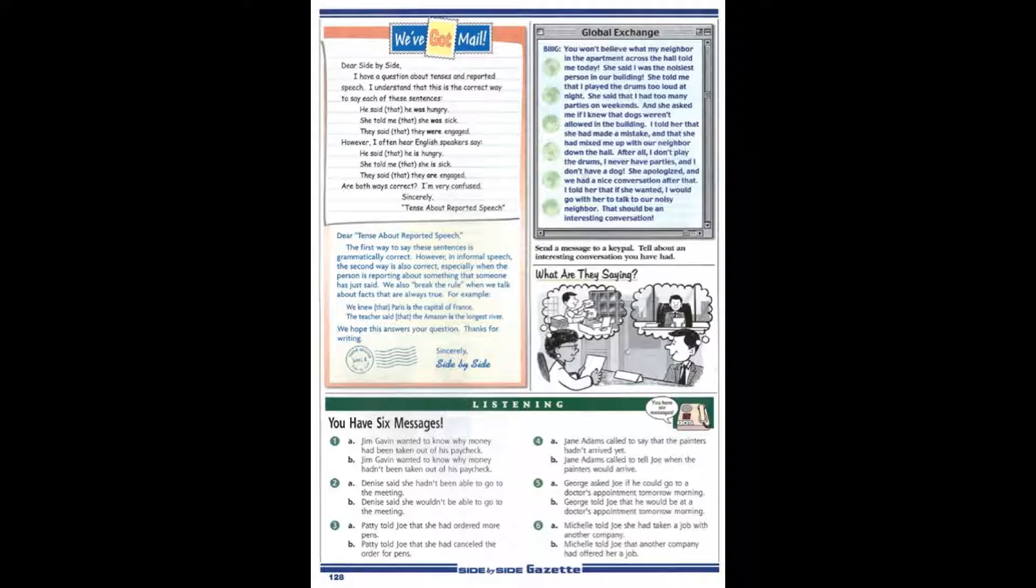Dear Tense About Reported Speech. The first way to say these sentences is grammatically correct. However, in informal speech, the second way is also correct, especially when the person is reporting about something that someone has just said.